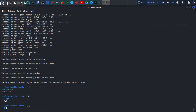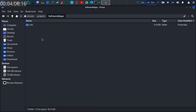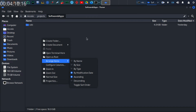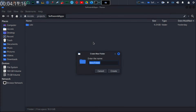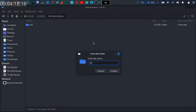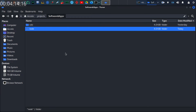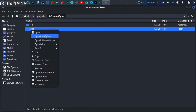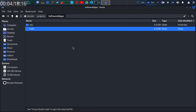To ensure everything is working properly, we're going to do a simple test. Let me go to this directory and create a new folder — I'm going to call this folder 'node'. Then I'm going to open this in Visual Studio Code.